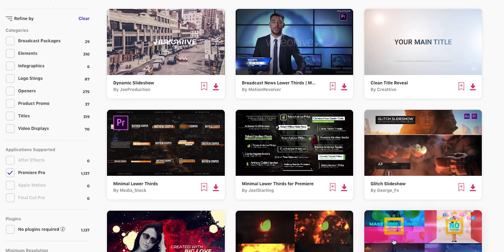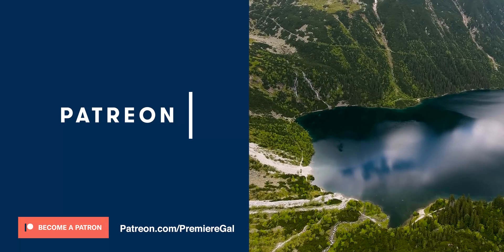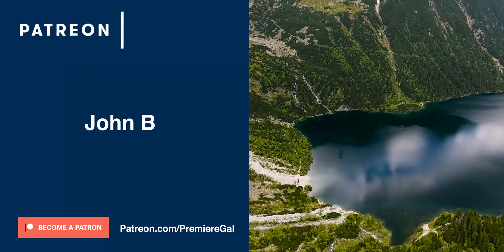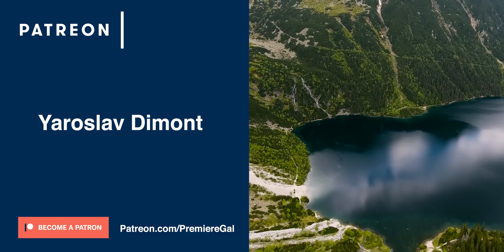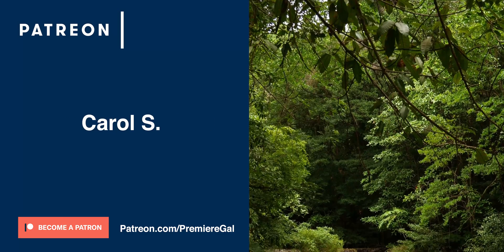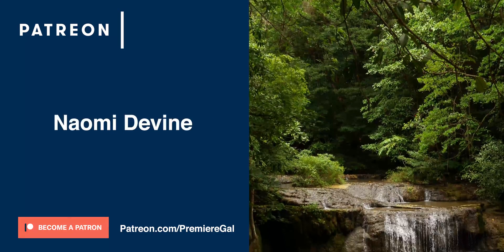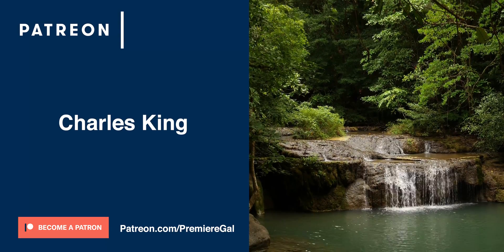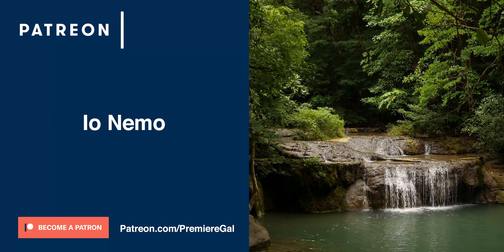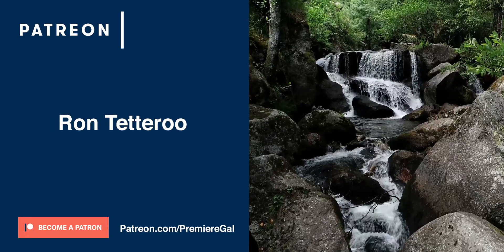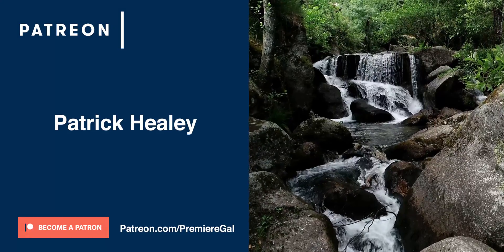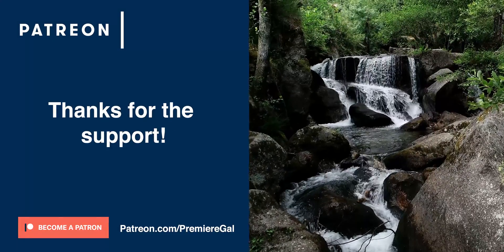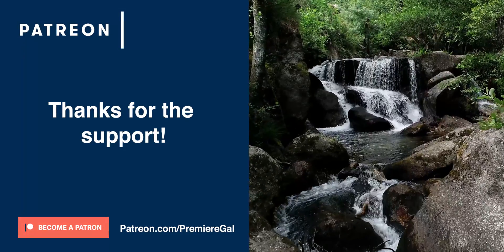And also a huge shout out to my ongoing Patrons: John B, Yaroslav, De Mont, Our Wyoming Life, Carol S, Anne E, Naomi Devine, David Thorne, Mike Mutzel, Charles King, Stephen Golden, Io Nemo, Chris Newman, Ron Tetteru, and Patrick Healy. I so appreciate your support and thank you for being a part of the Patreon community.